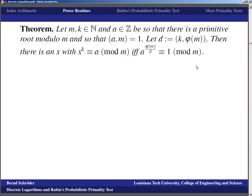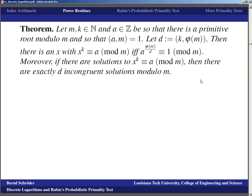This is really nice: the solvability of a power equation is completely determined by something much simpler — taking the right-hand side and raising it to a power. Moreover, if there are solutions, there are exactly d incongruent solutions modulo m.